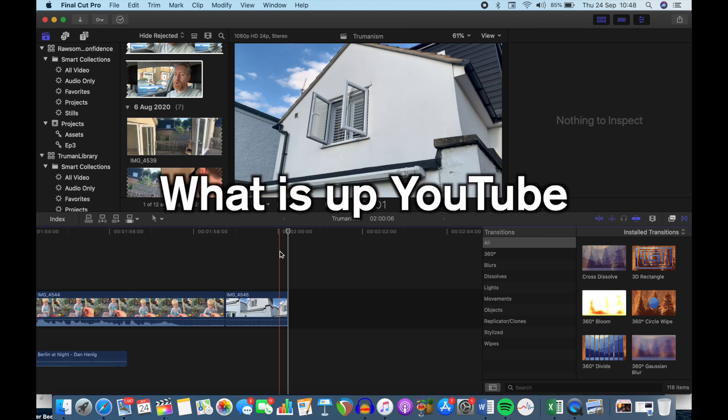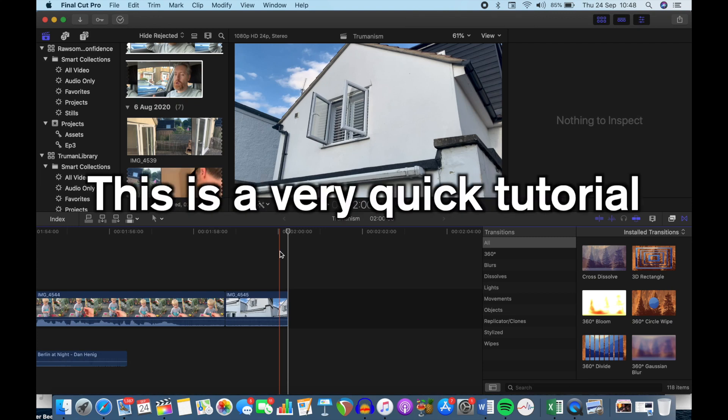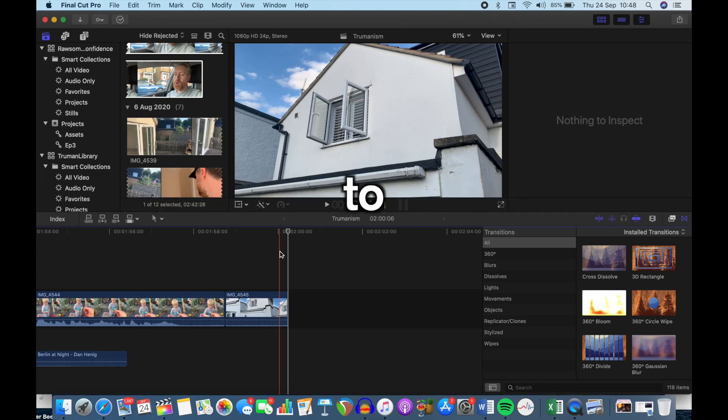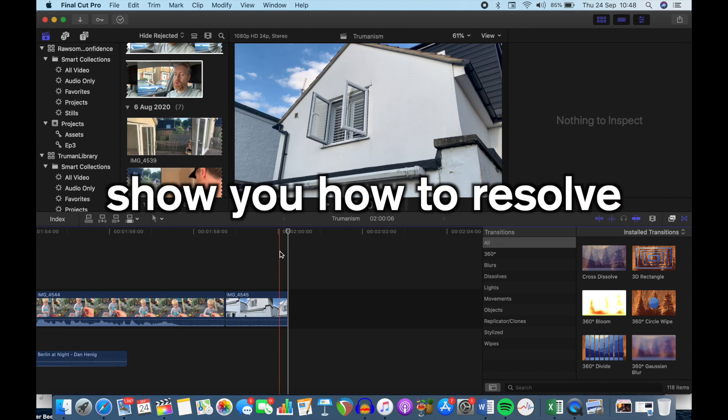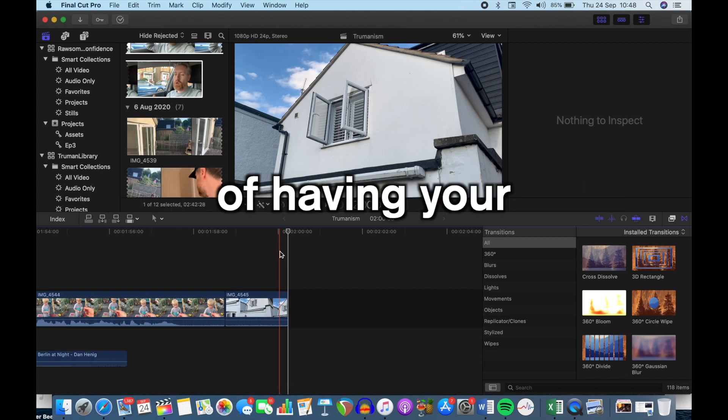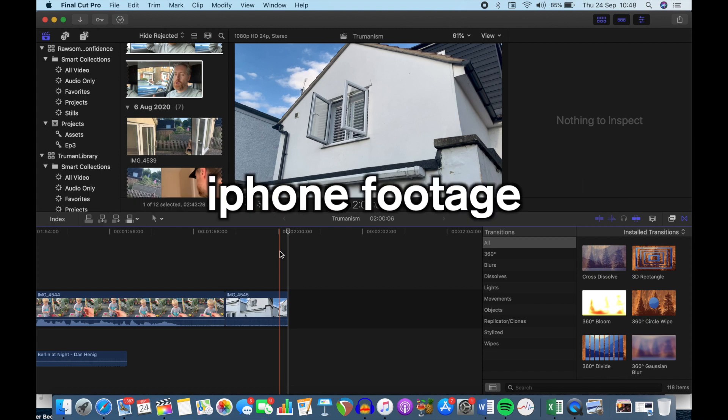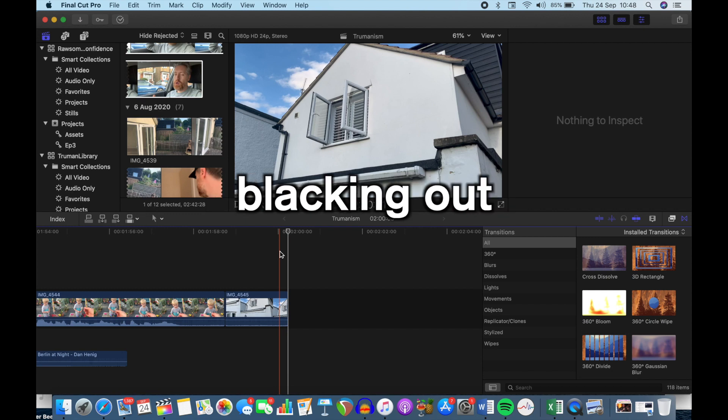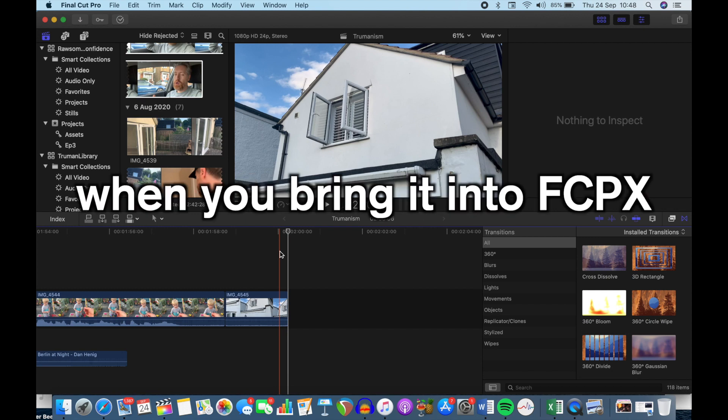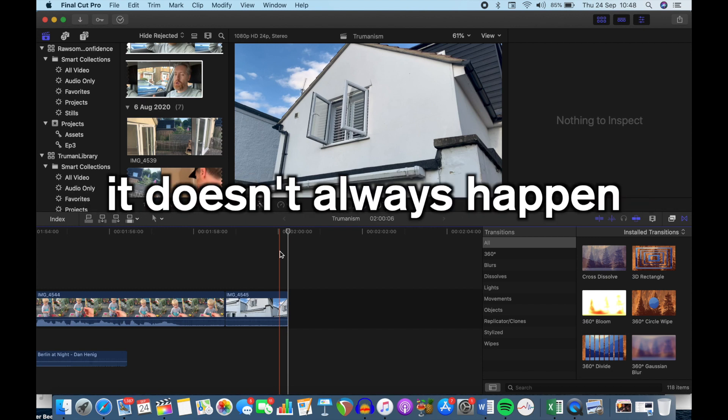What is up YouTube? This is a very quick tutorial to show you how to resolve the issue of having your iPhone footage blacking out when you bring it into Final Cut Pro X.